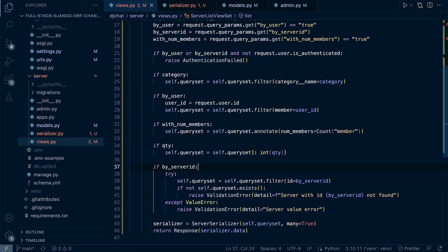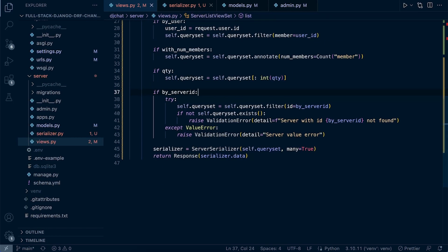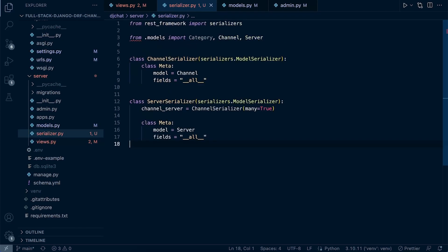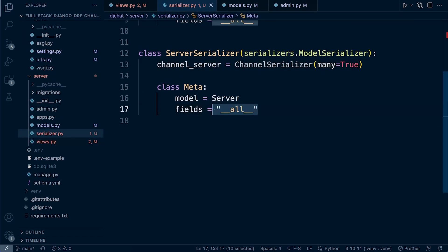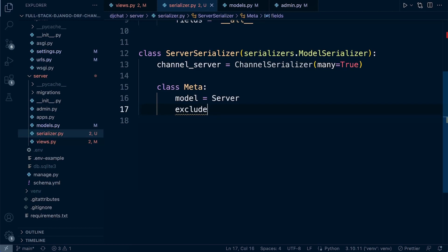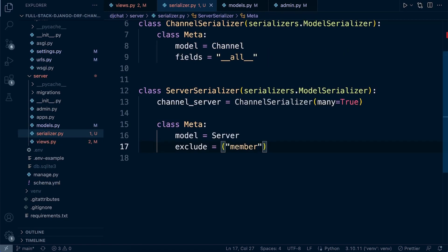So where are we? We've got to now return this data, and of course we need to serialize it. So we need some way of serializing this data so we can return it to the front end. Let's go ahead and exclude the member field we're no longer needing. Instead of defining fields individually, you can just specify the fields you want to return — so I'm going to include member. Don't forget to add the comma at the end. So now we need to include the number of members.